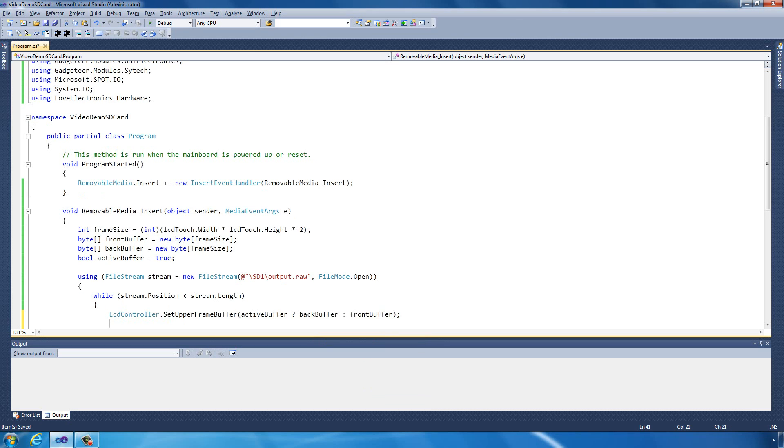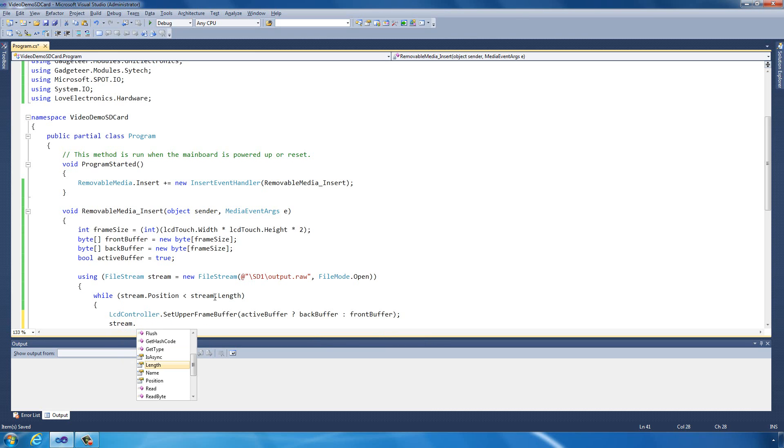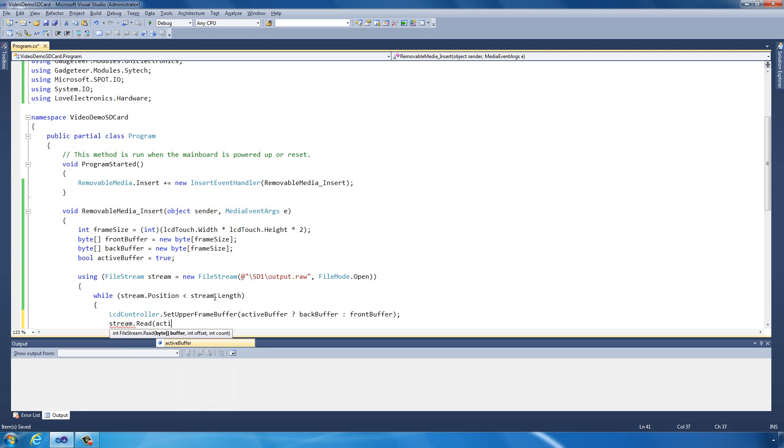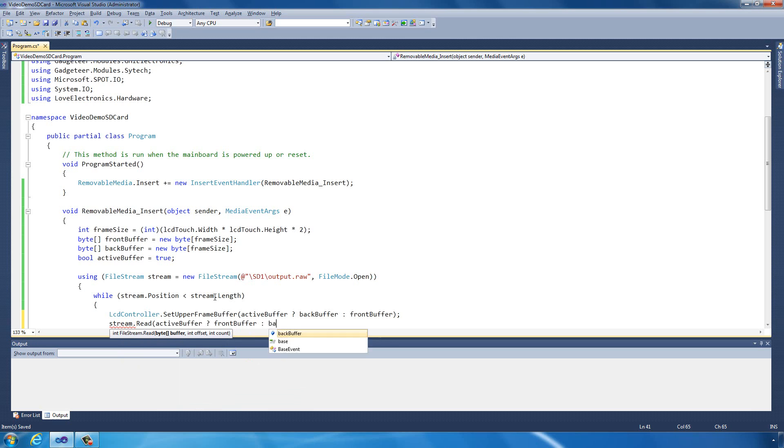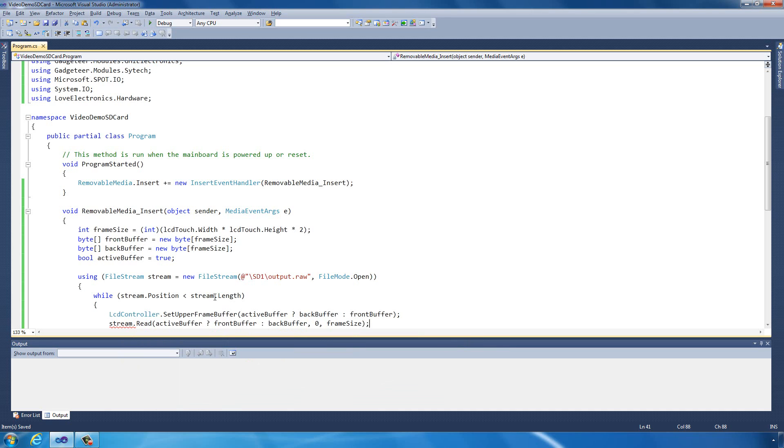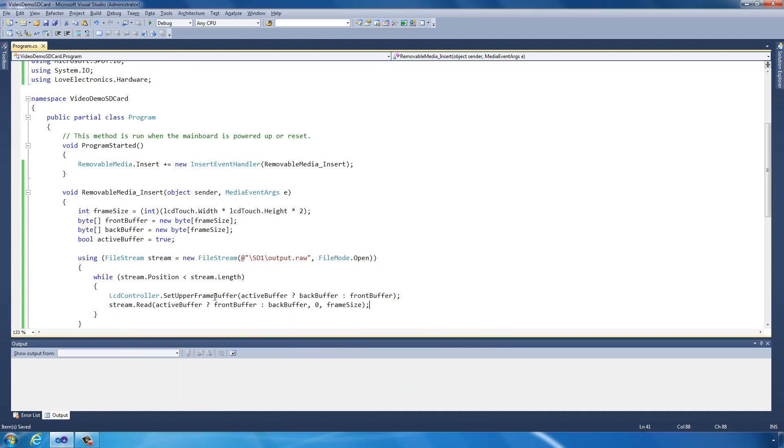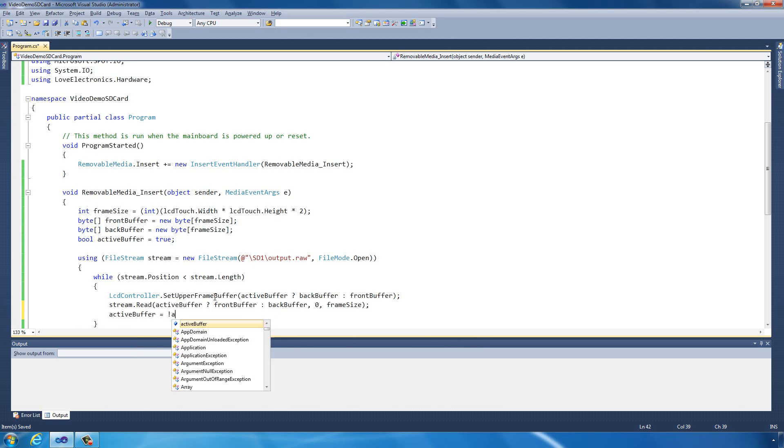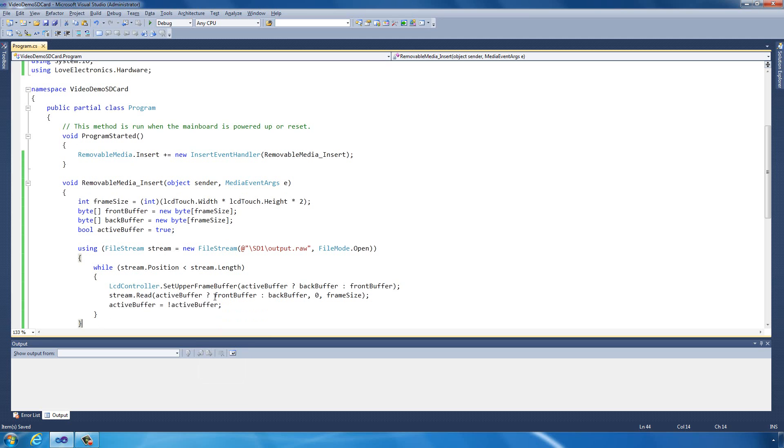Now what we're going to do is load data into the buffer we've not currently displayed, so we don't get that kind of stuttering effect when we're loading the data. We're going to go stream.read. If the active buffer is true, this time we're going to load it to the front buffer, otherwise the back buffer. We're going to load our entire frame size which is 255 kilobytes into there. Then what we're going to do is flip which active buffer we're currently using.